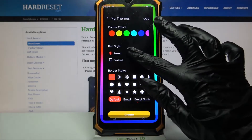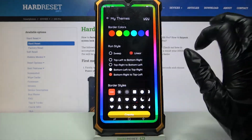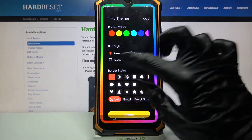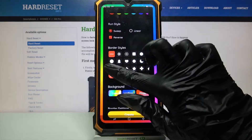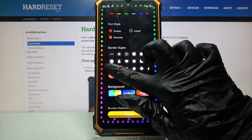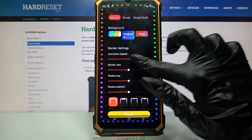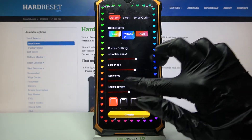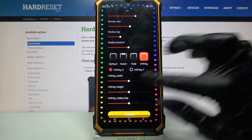Over here you can customize your edges however you want to. For example, you can change the run style, add a pattern, select animation speed, border size, and even adjust it to the notch.